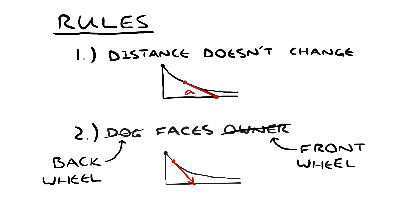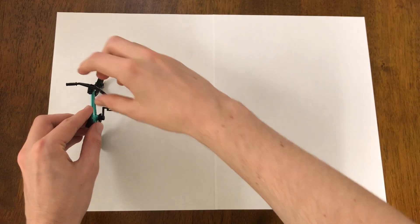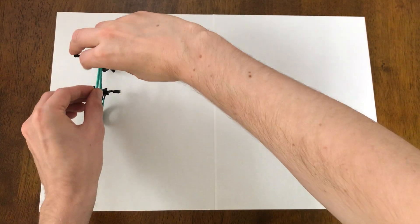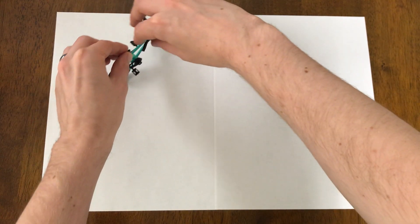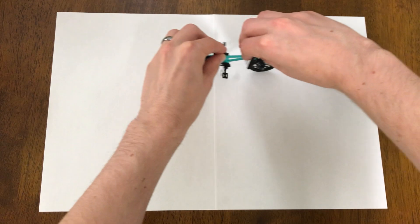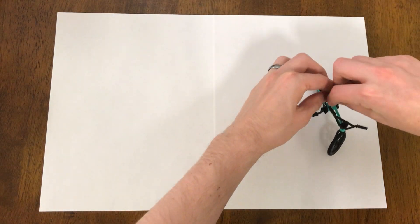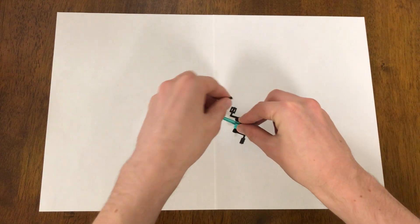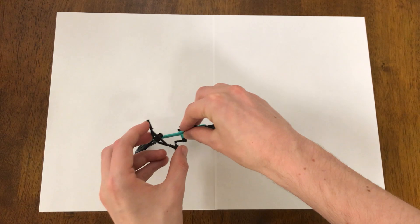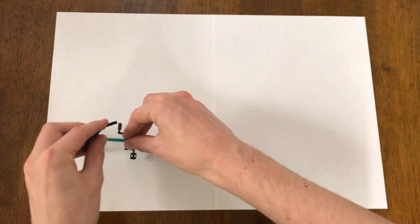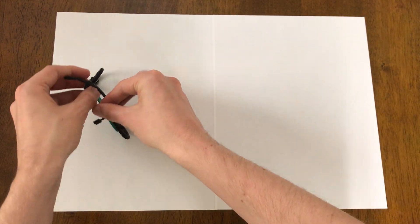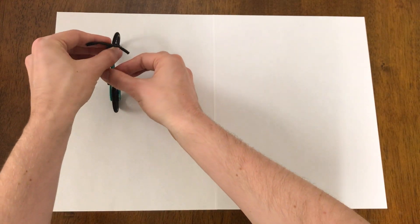Because every bicycle follows these two rules, Mamikon's visual calculus gives us the area between the front and the back tires, no matter what path you ride in. The only thing that the area depends on is the angle that your back tire turns through.